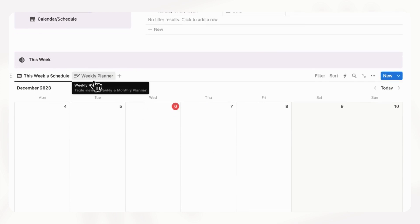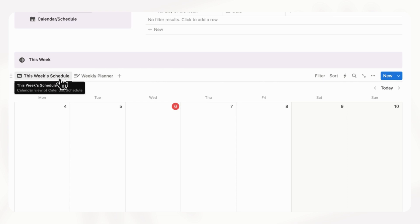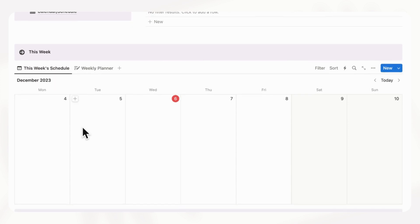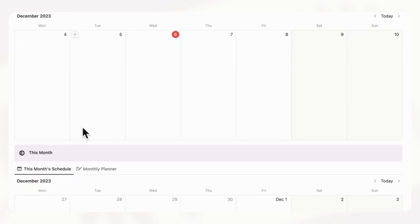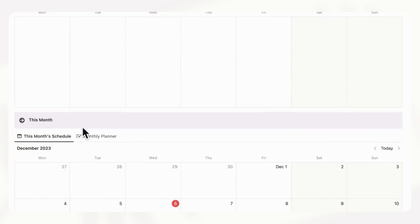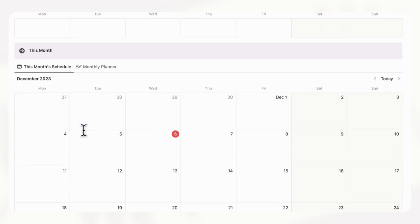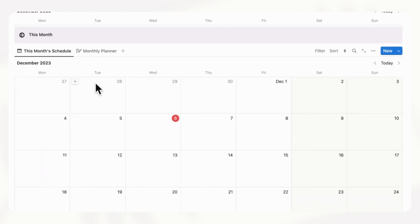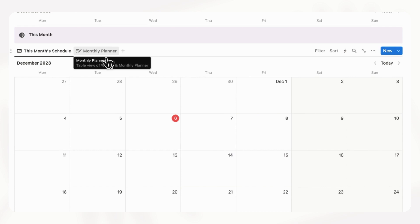So the weekly planner is where you can plan your weeks. And to see your schedule, you can just look at this week's schedule. And then here we have this month where you can see your monthly schedule as well as a monthly planner.